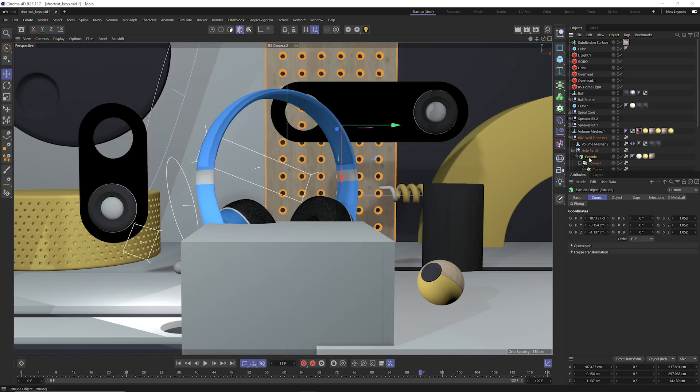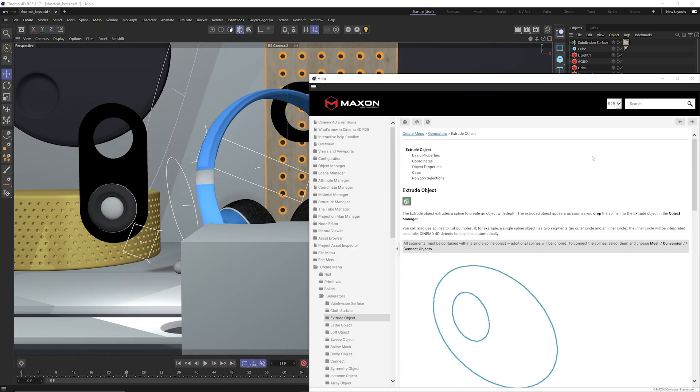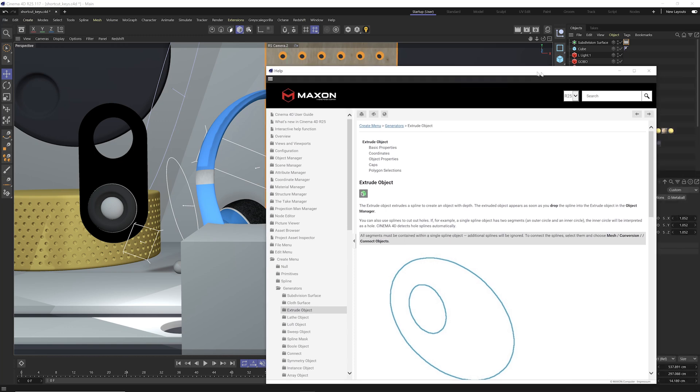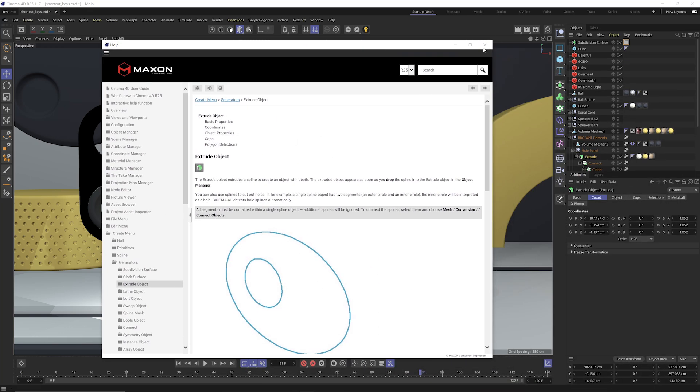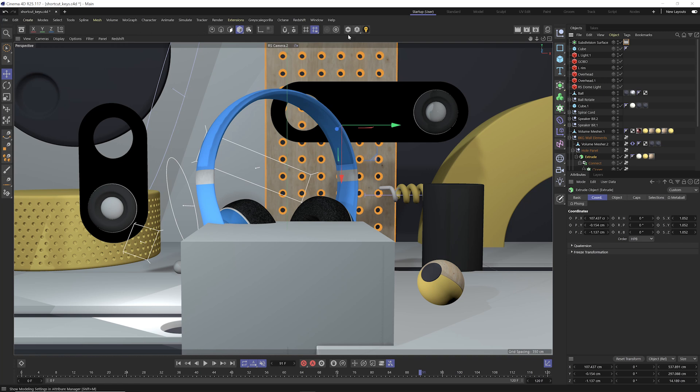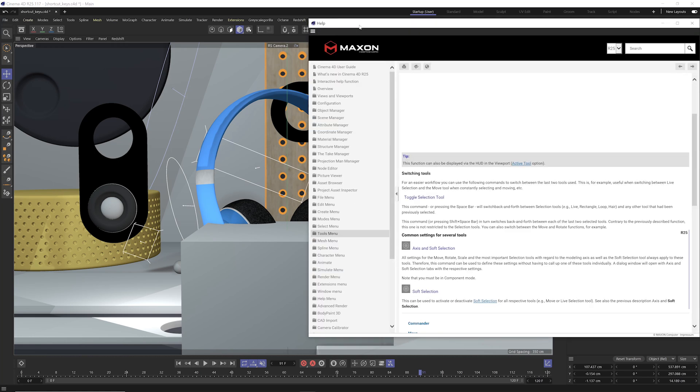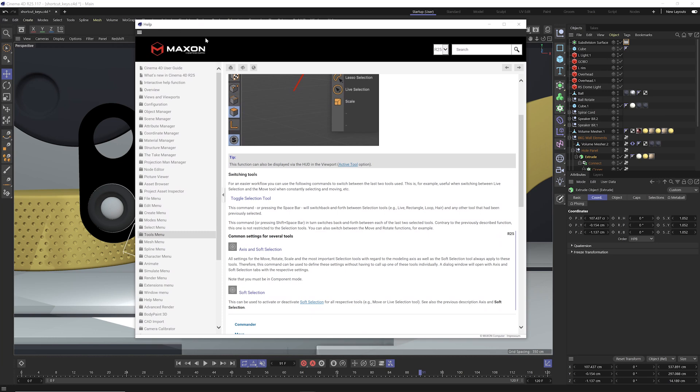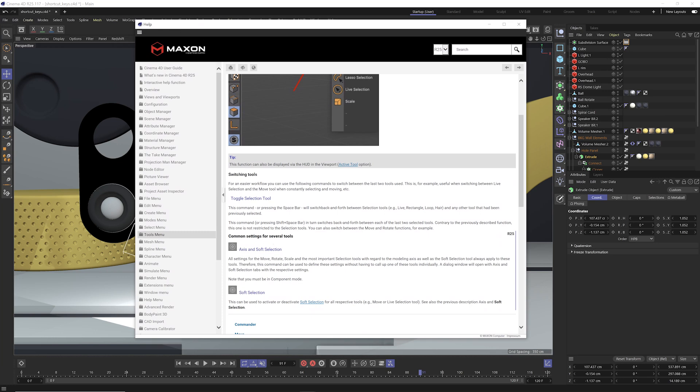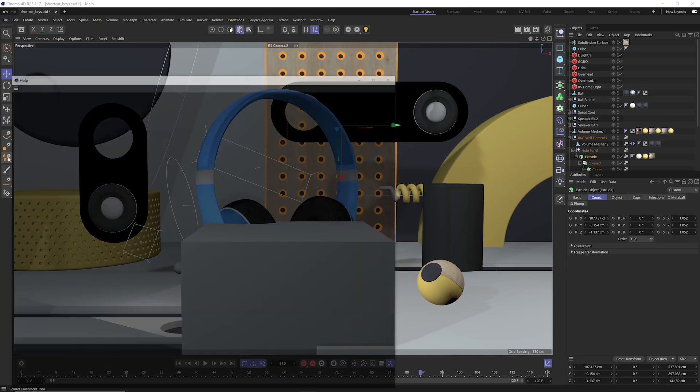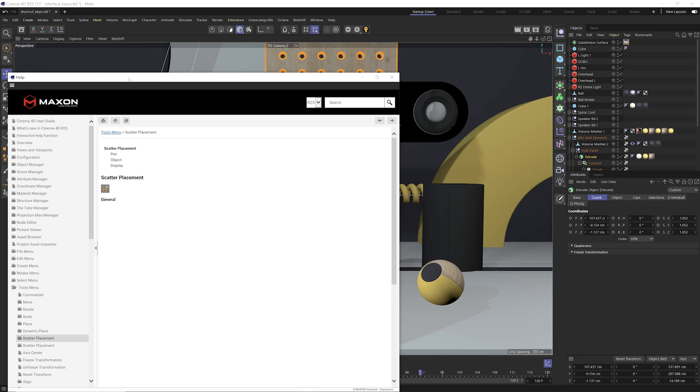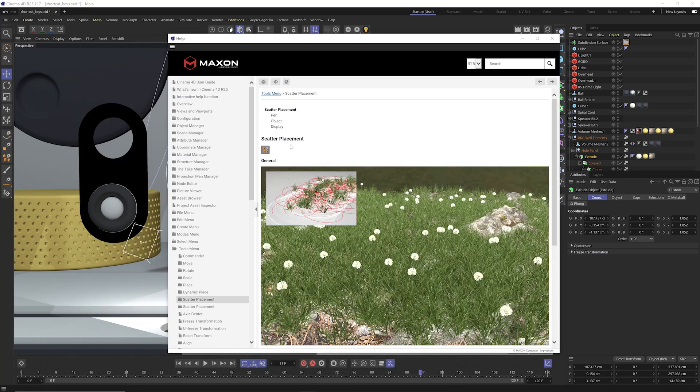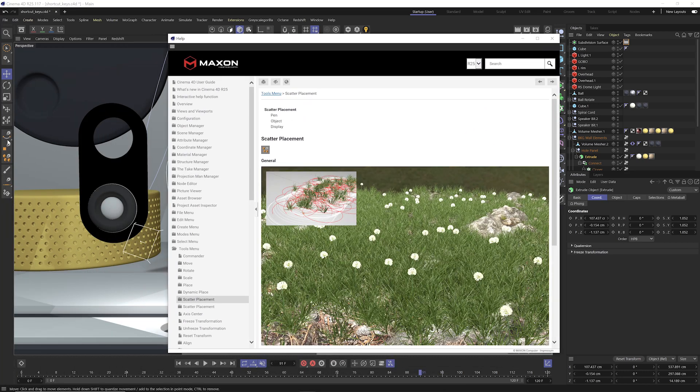I can go and say select this extrude, command and control F1, it's gonna bring up the help menu for extrude. I can even hover my mouse over any of these icons. If you're trying to figure out what are these icons, what do they mean, what do they do, I can hover over this icon here, command and control F1, and you'll find out that's actually the axis and soft selection tool. So very handy to be able to bring up the help menu for literally anything in your interface and learn more about it.